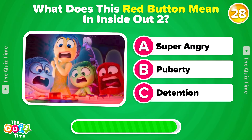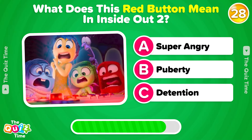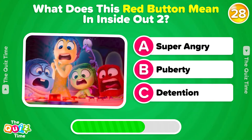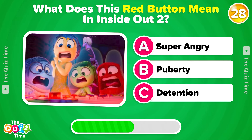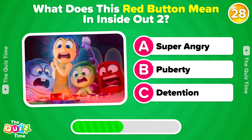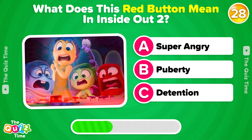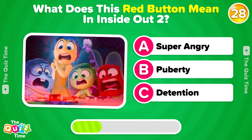What does this red button mean in Inside Out 2? A, Super angry. B, Puberty. Or C, Detention.